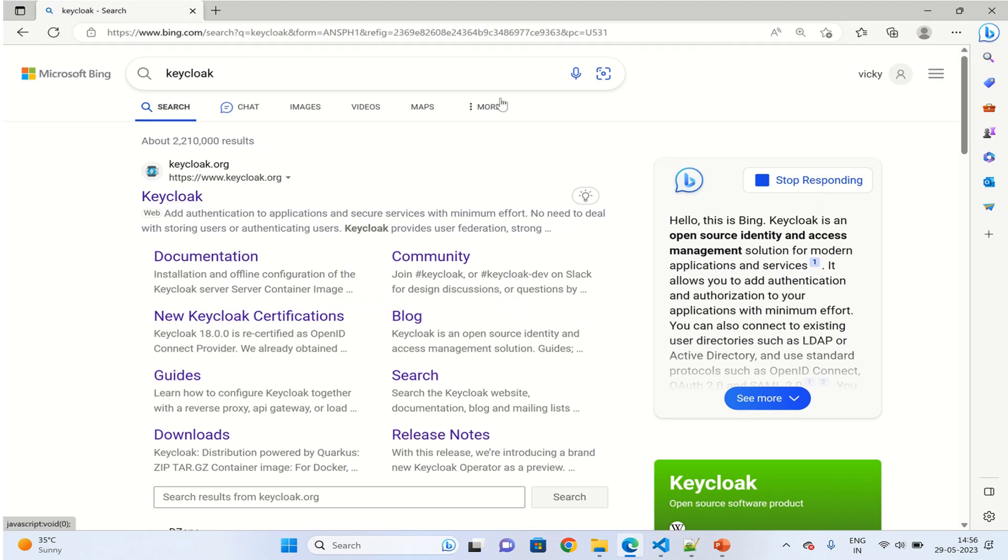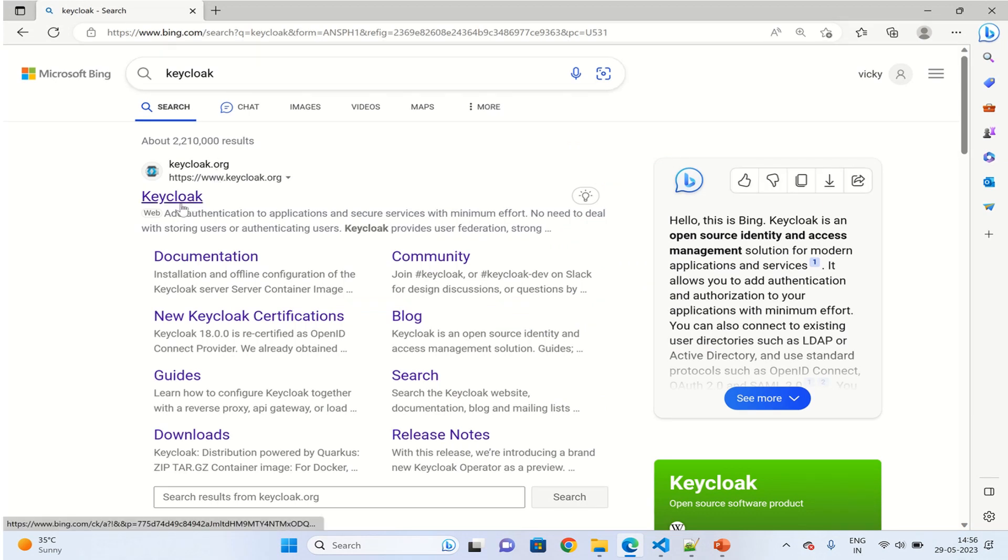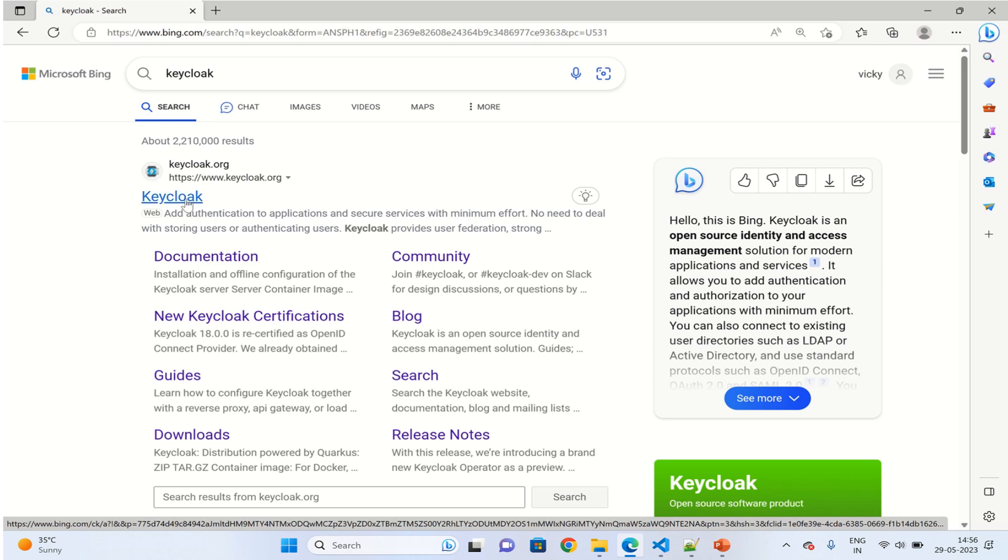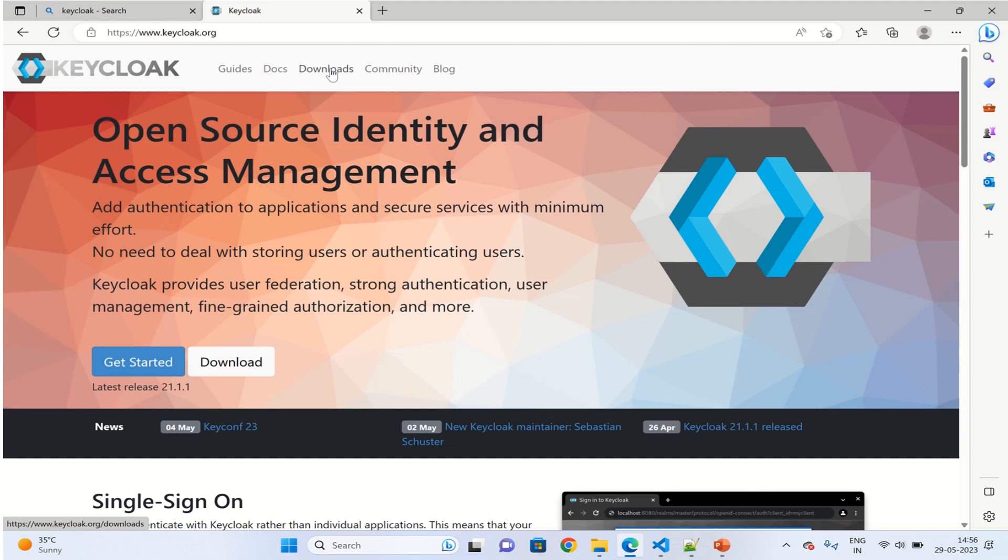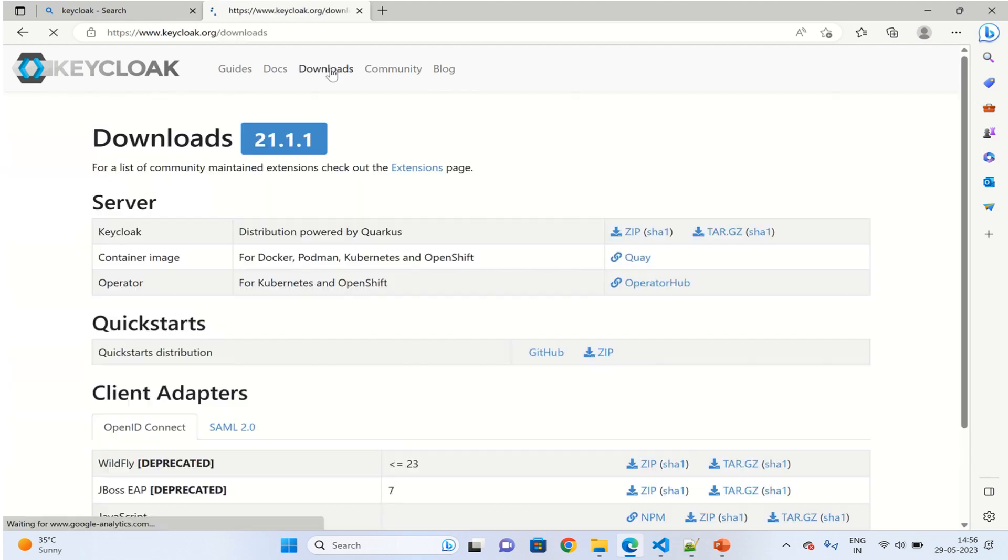Go to the browser and type Keycloak. The first one is the official website. Click on this one. Here you can see the download option, one in the front page and another from the main menu. You can choose any of these. I am choosing the download from the browser.